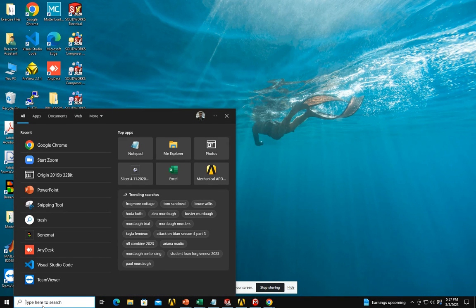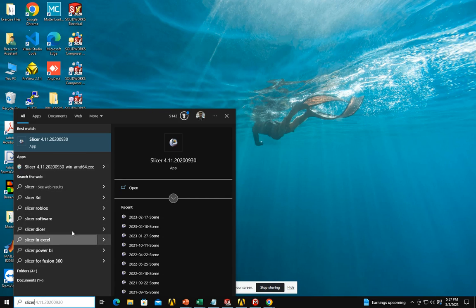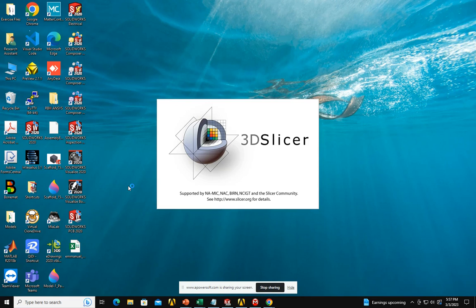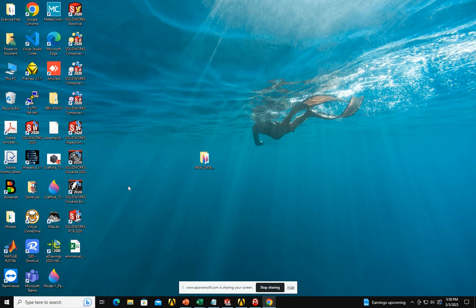The software we need is Slicer. Open it — it looks like this for you.